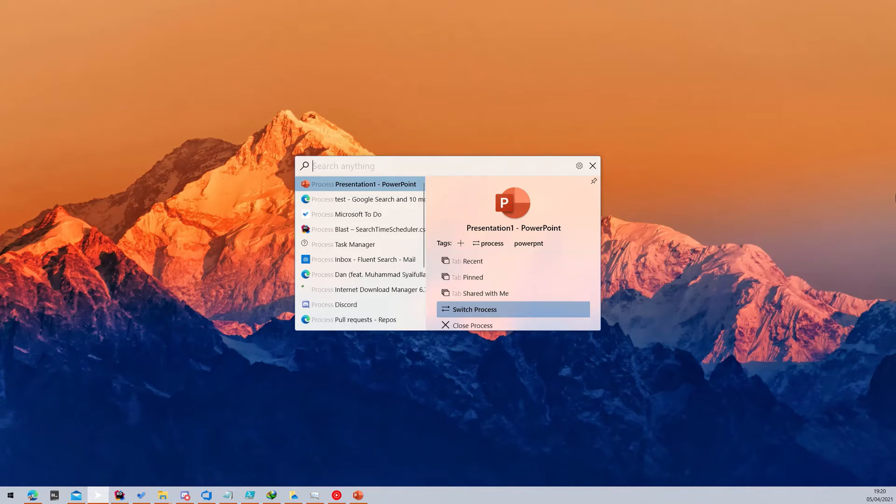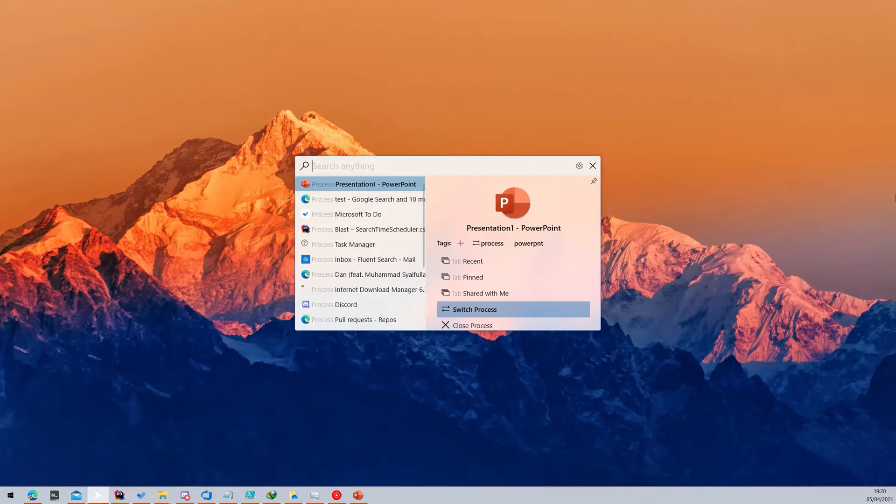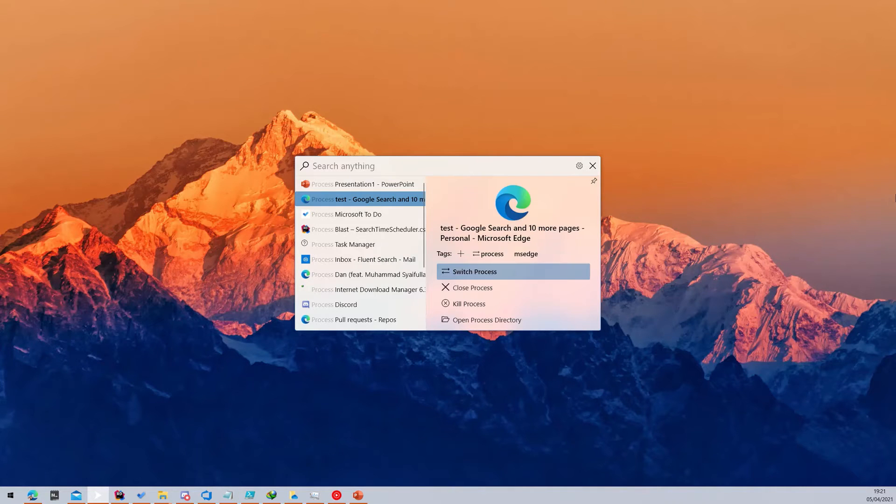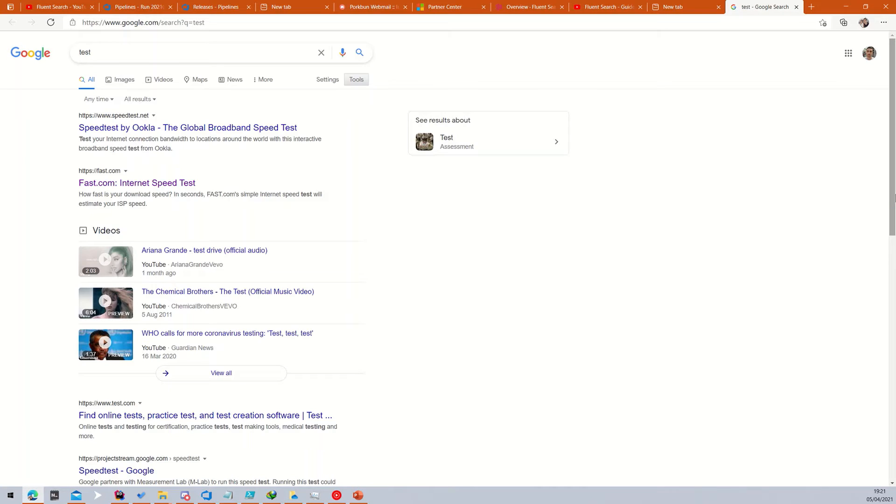Using Fluent Search, you can easily control your computer without a mouse. To use the Screen Search feature, simply press Ctrl plus M when focused on a specific window.